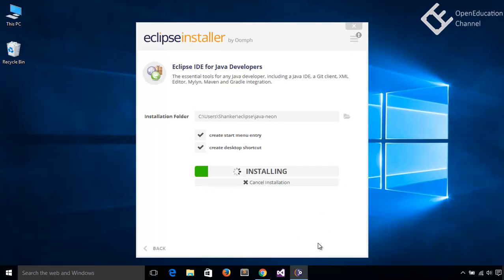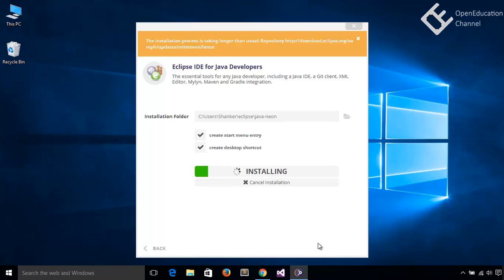Based on your internet connection, it may take some time because during installation, it will download the necessary packages from web. If you have limited bandwidth, then you can use the package zip file to install Eclipse on your system.